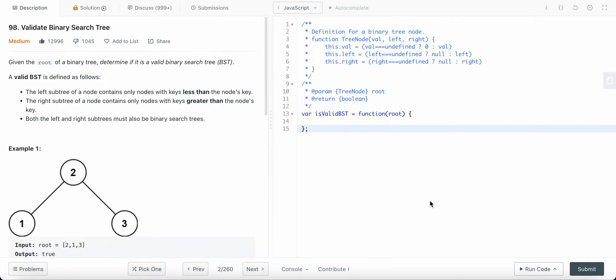Hello friends, welcome back to my YouTube channel. Today I'm going to solve LeetCode problem number 98: Validate Binary Search Tree. It's a medium difficulty level problem, so to solve this problem you should know what a binary search tree is.